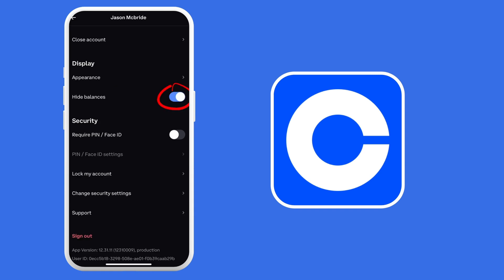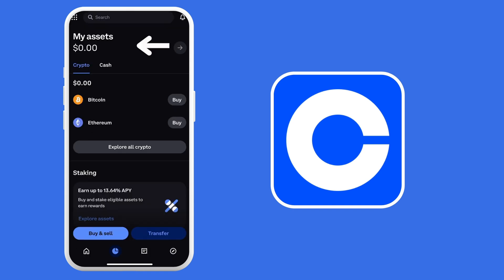which is under the display, which is the Hide Balances. You just have to toggle it off for you to be able to find or see your assets now.